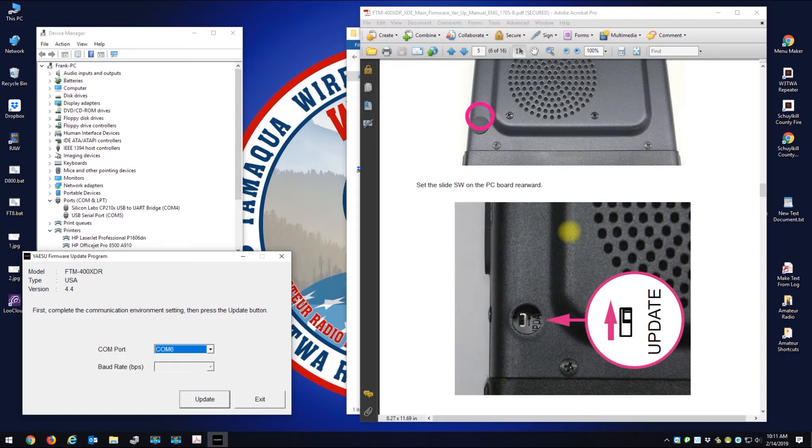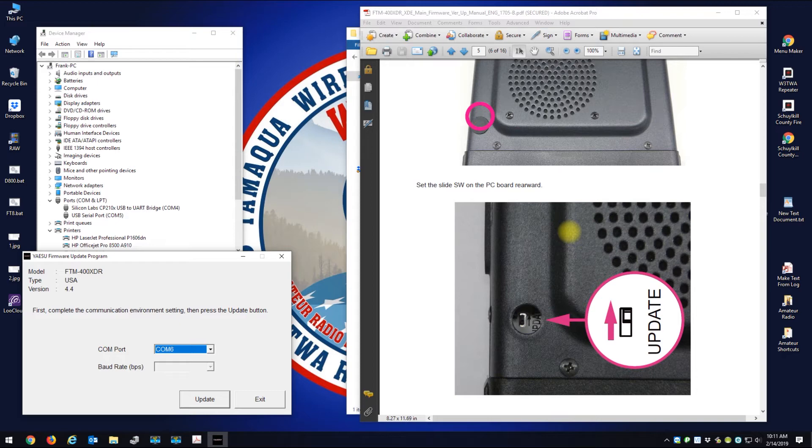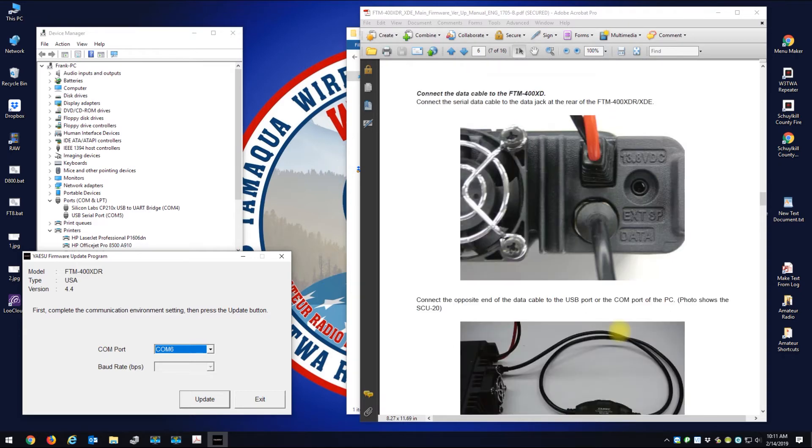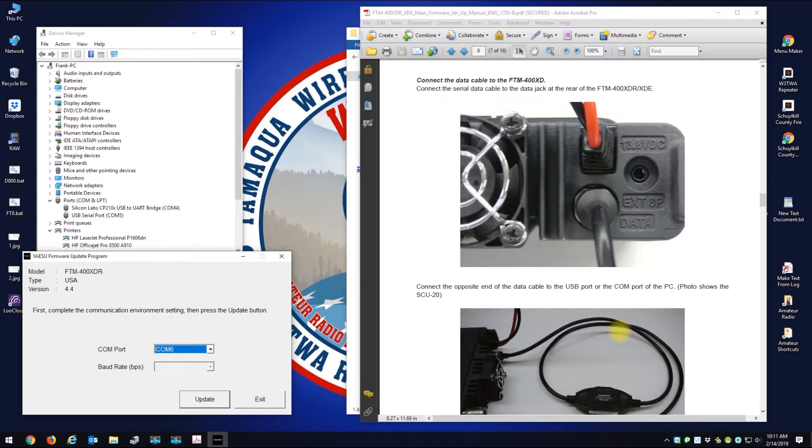And the switch is in the update position. So that's done.